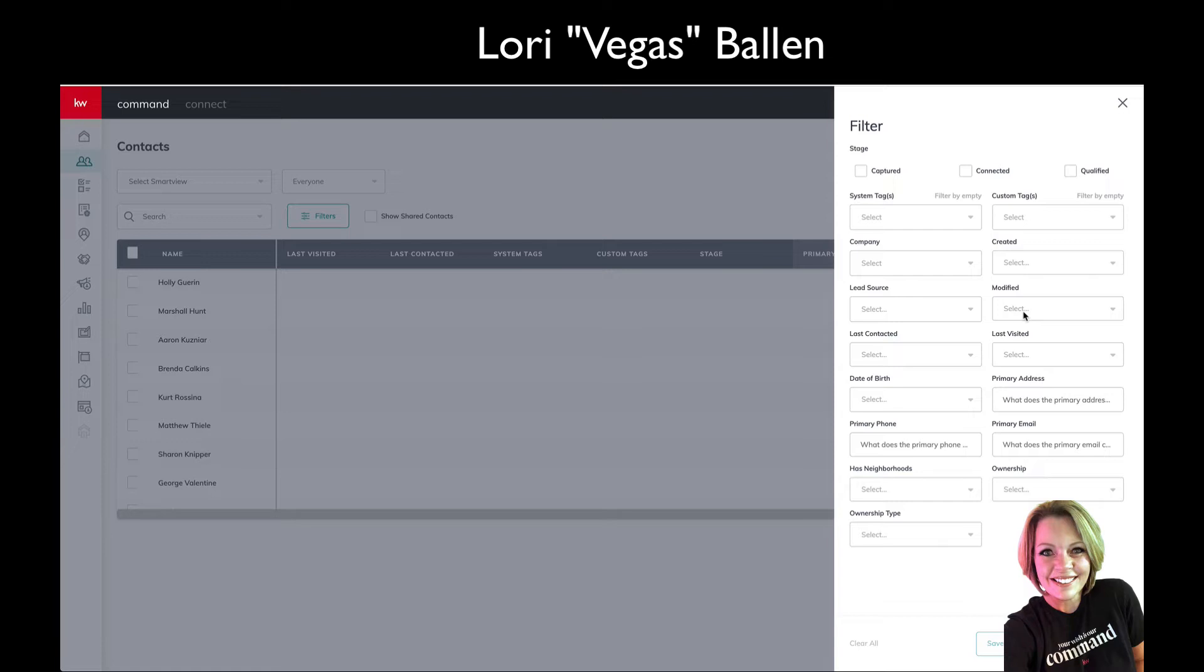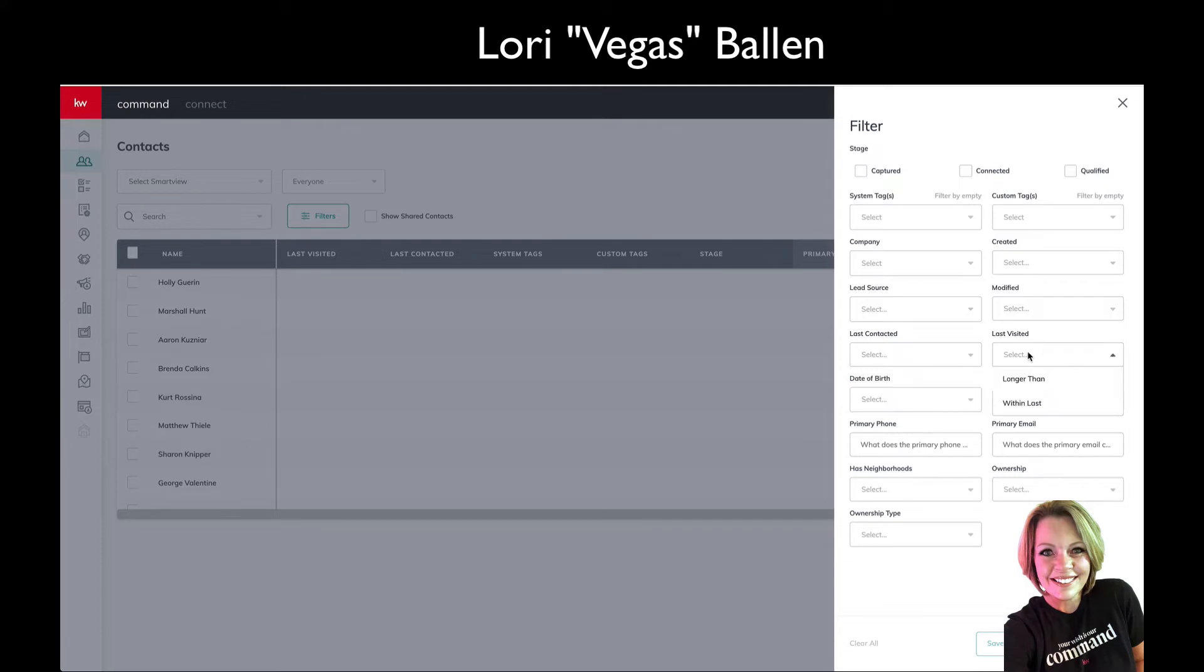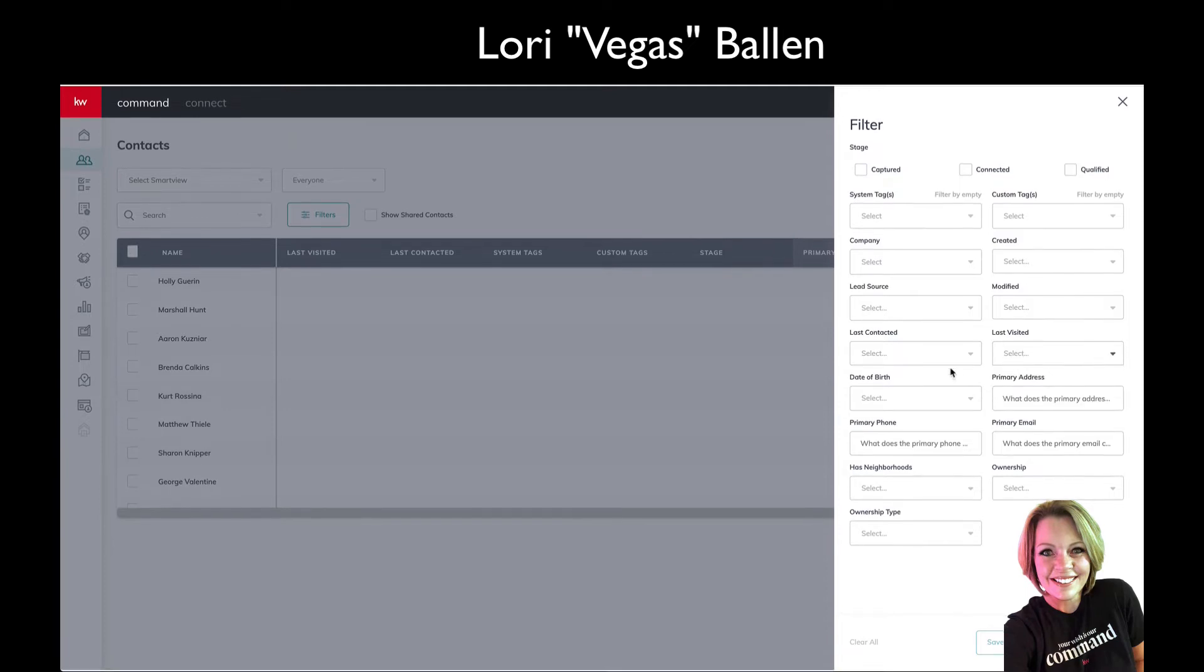Generally speaking, if you're engaging a lot with a contact, there's a good chance you're adding tags, smart plans, neighborhood nurtures, birthdays, home anniversaries, escrows, pipelines, opportunities. If not, then that might be something to look at. Last contacted would be when's the last time you reached out.